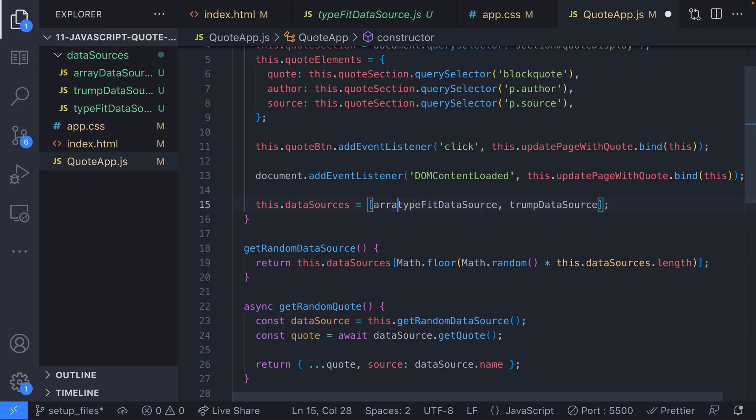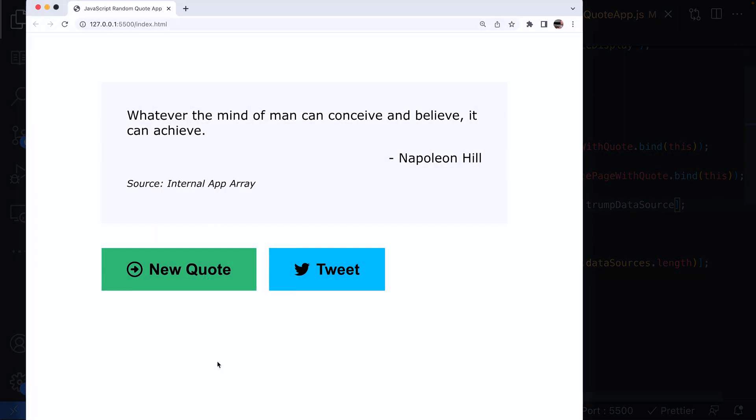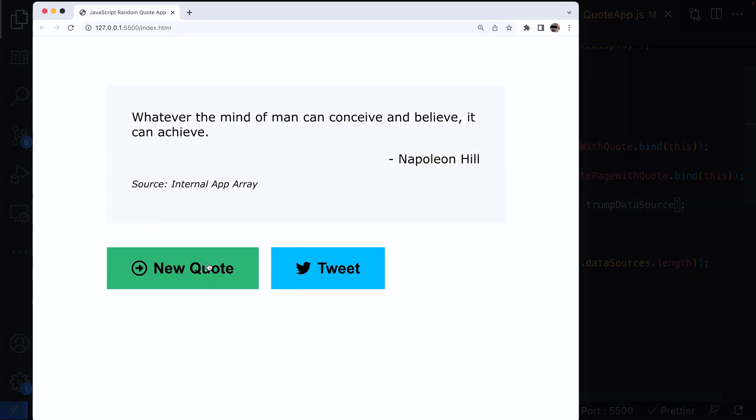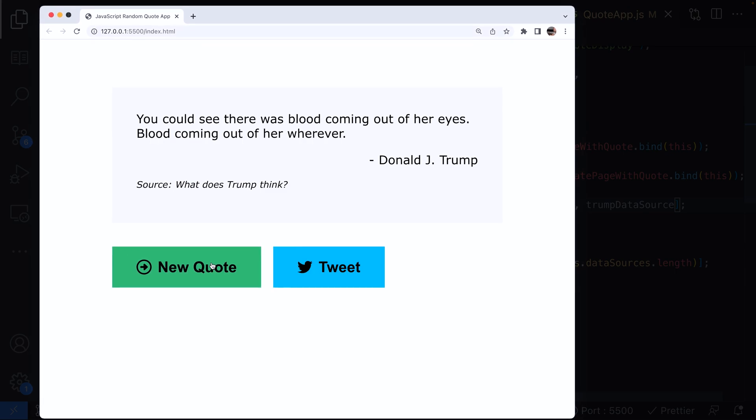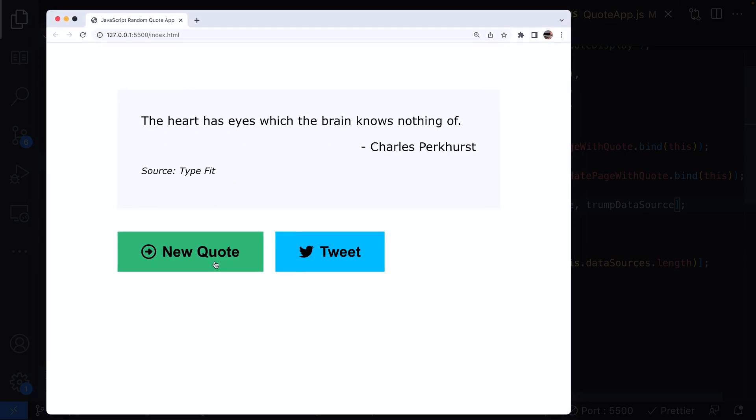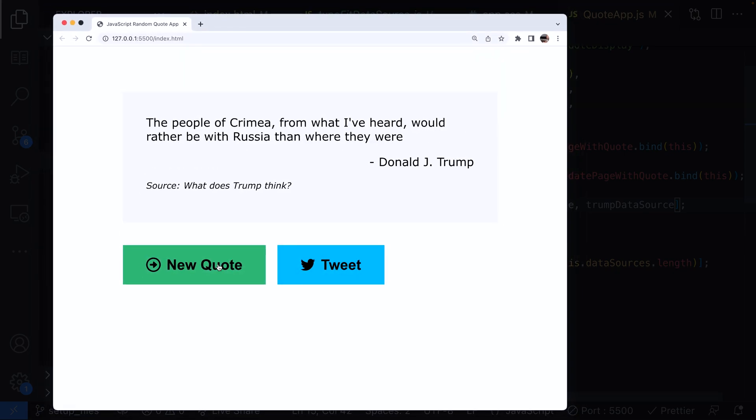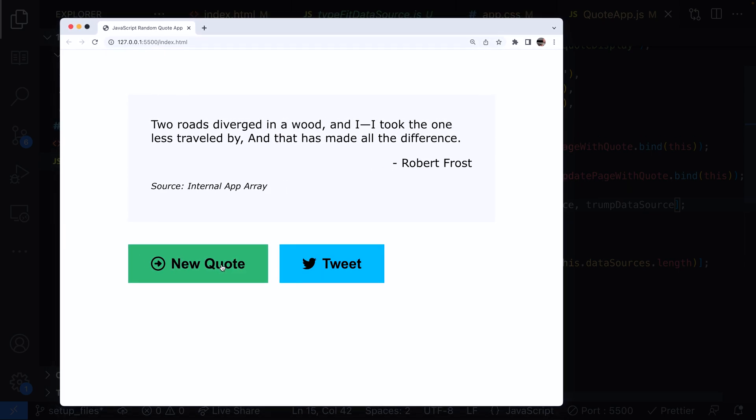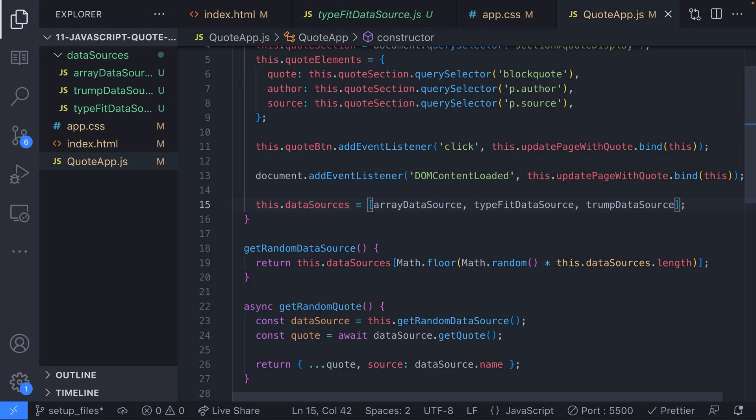We shouldn't need to do anything else with our quote app class as we've set it up now to look for random data sources already. Clicking the new quote button a few times shows that all three data sources are now being used. So now you know how to configure our quote app with unique data sources you can go ahead and add as many as you like. There's another piece of functionality we've missed out and that is the ability to share the quote via a tweet.